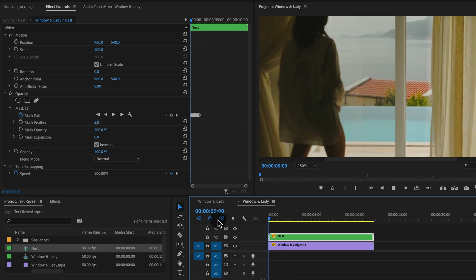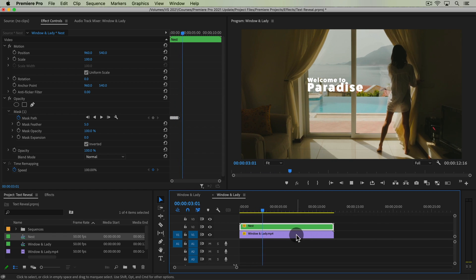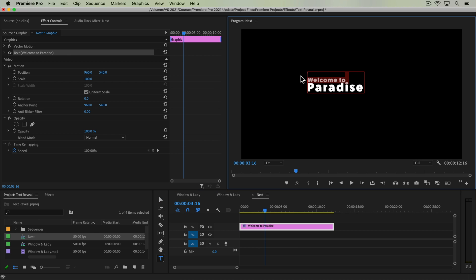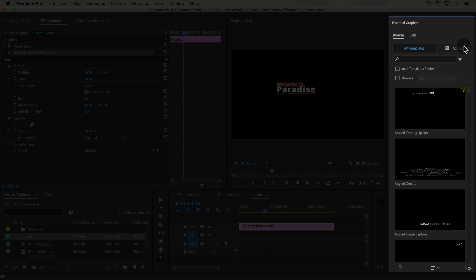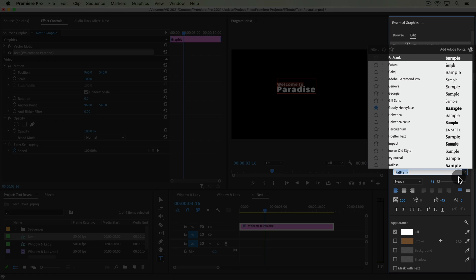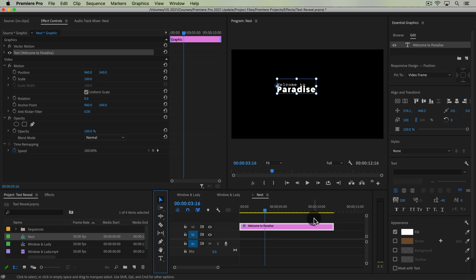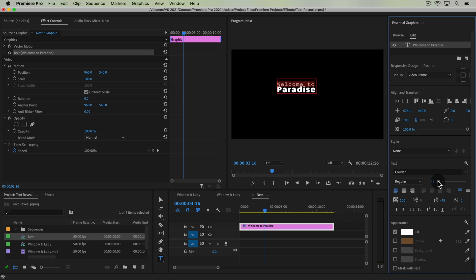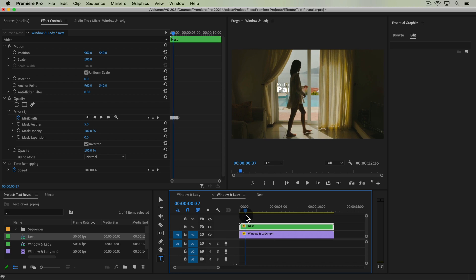I think that's pretty darn good. If we zoom out to fit you can see what this looks like — pretty natural, pretty awesome. Now the benefit of putting it in a nest is we can go back into this nest sequence and adjust our text. Say we want the 'Welcome to' text to be a different font — let's open up Essential Graphics, edit this, and change it. We'll change to Courier — that's a terrible combination of fonts, but that's okay. Maybe we want it to be a little bit bigger. Now if we go back into our main comp, it still looks good.